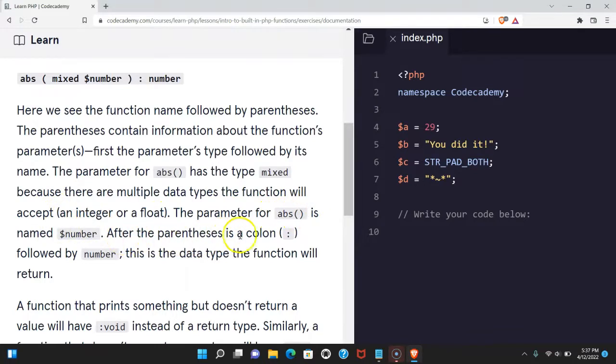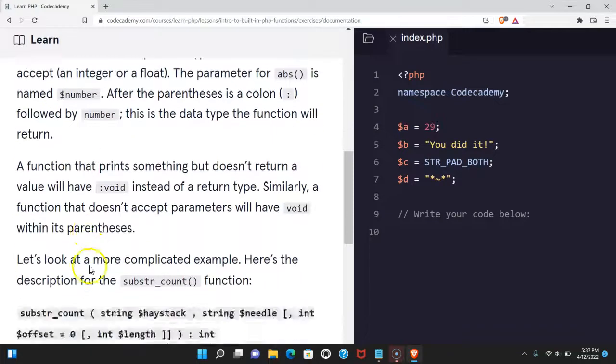After the parentheses is a colon followed by number. This is the data type the function will return.